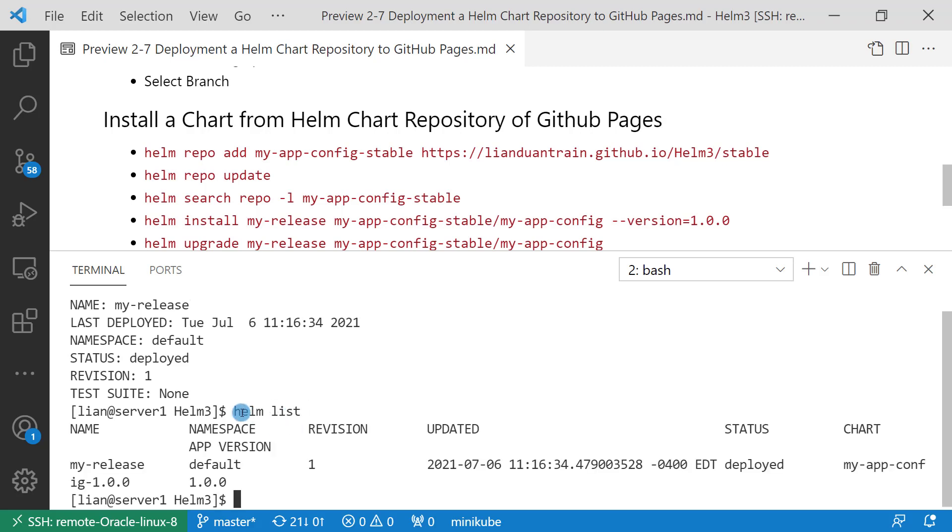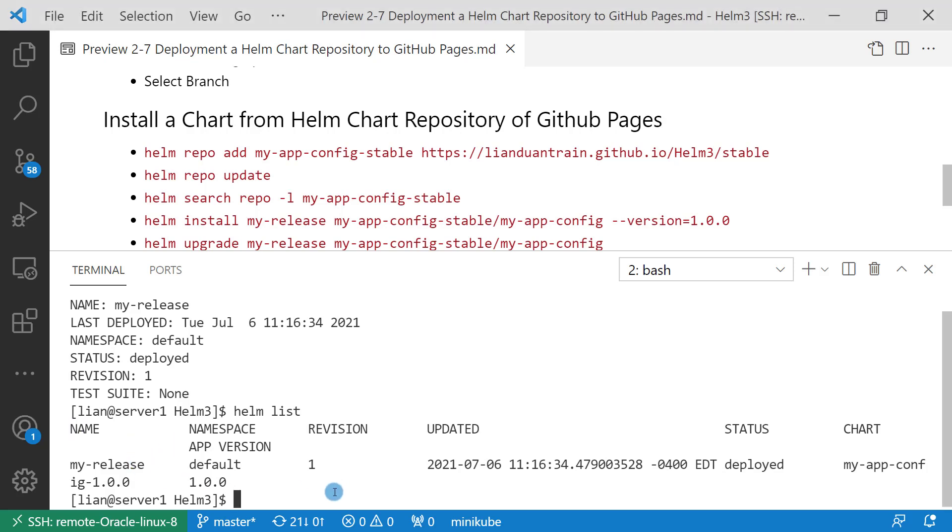Use helm list to check the result. App version is v1 1.0.0. Latest step: upgrade my-app-config to latest version.